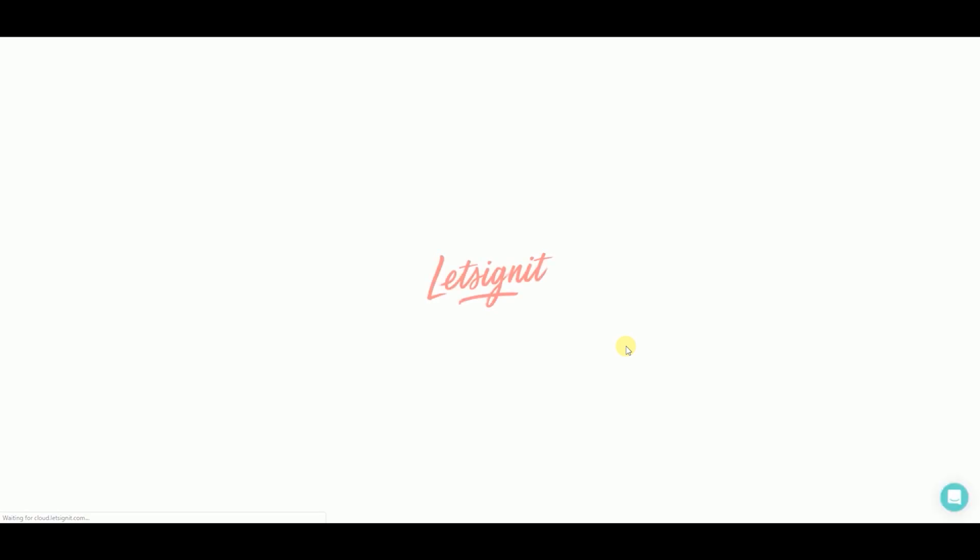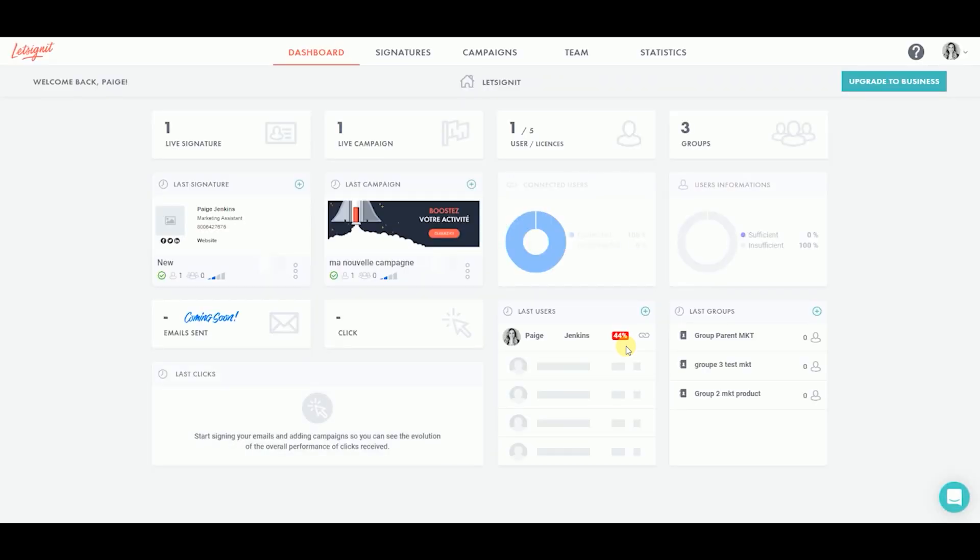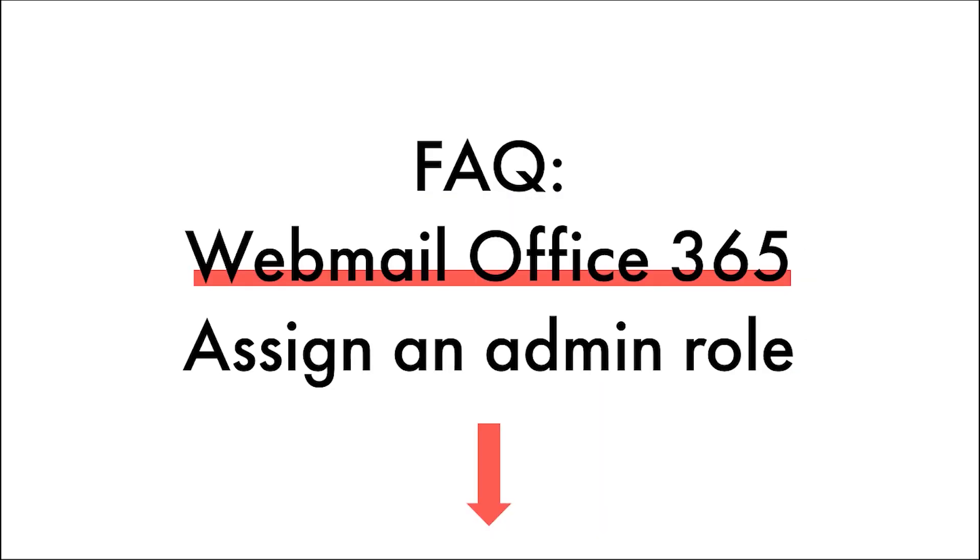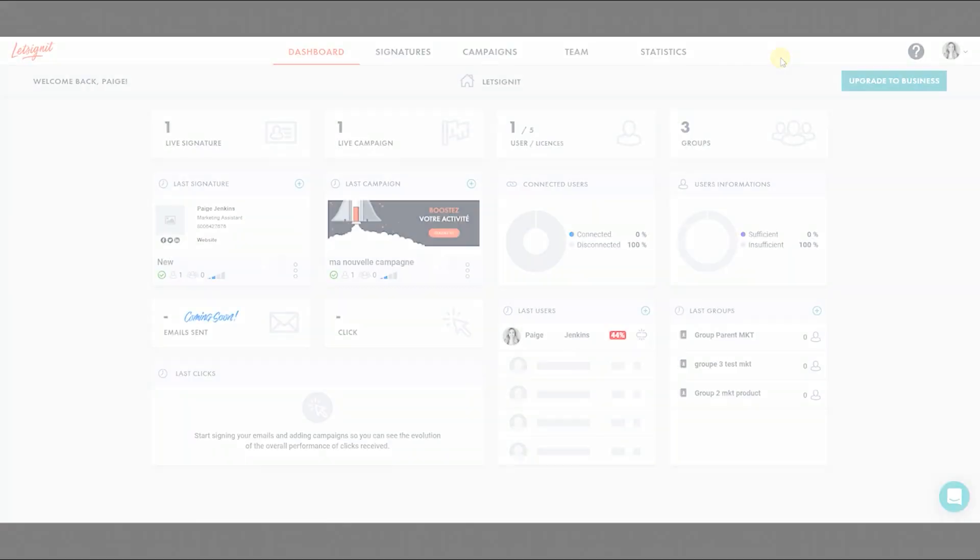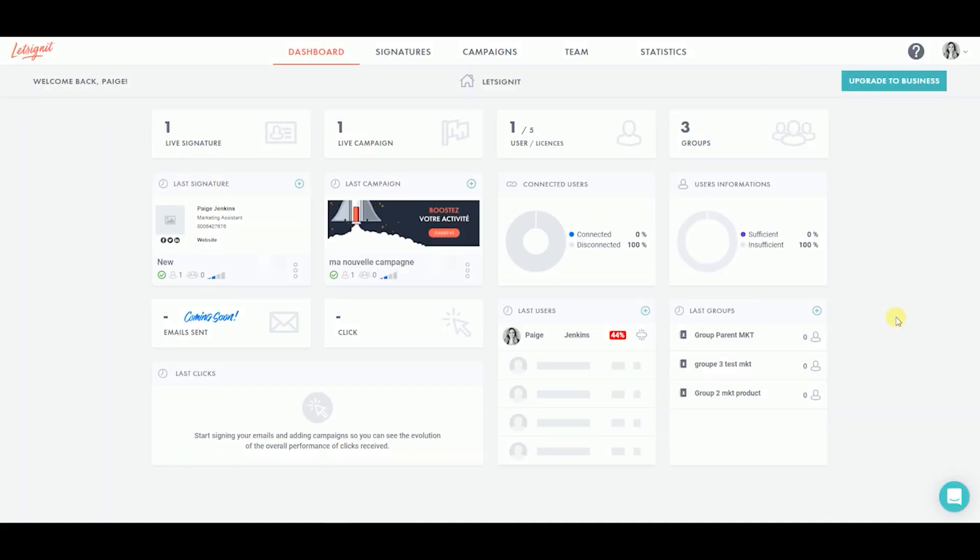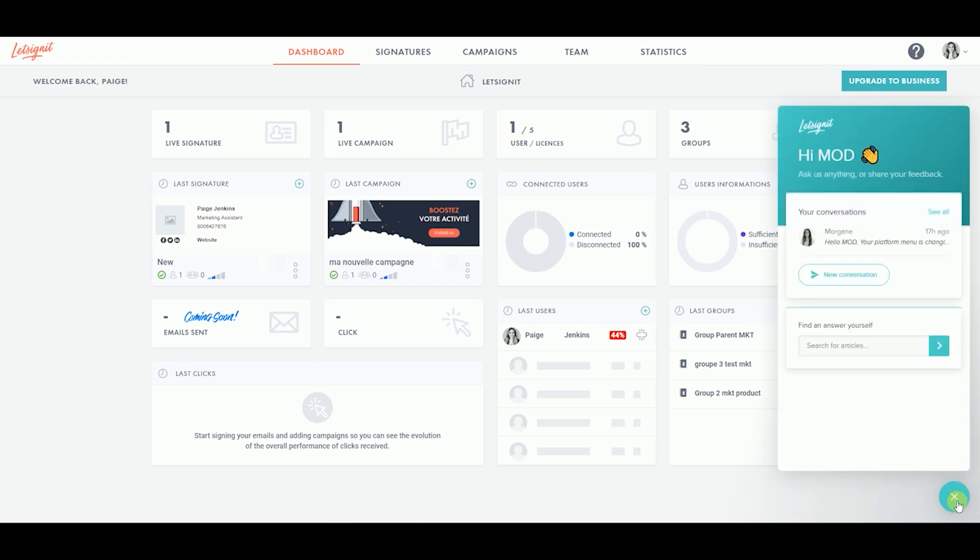Your Office 365 and Let's Sign It account are now connected. You can easily diffuse your signatures to all your colleagues. If you have any questions or would like some more guidance in setting up the Outlook online, do not hesitate to check out the article listed in the description below, or message our customer care team by clicking on the chat button at the bottom of your screen of your Let's Sign It platform.